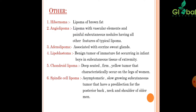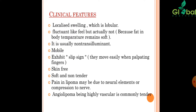Chondroid Lipoma is a deep-seated, firm, yellow tumor that characteristically occurs in the limbs of women. Spindle Cell Lipoma is rare — an asymptomatic, slow-growing subcutaneous tumor with a predilection for the posterior back, neck, and shoulder of older men.